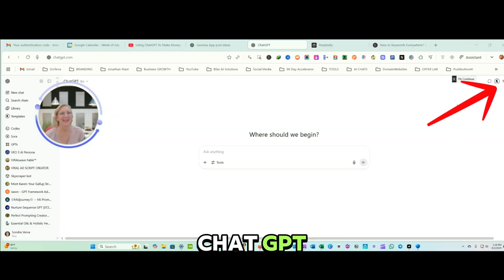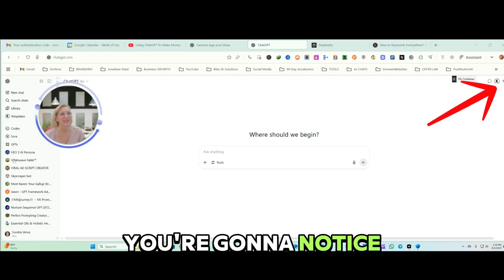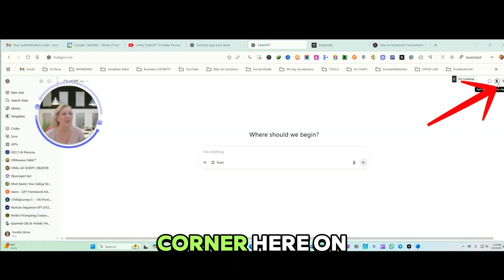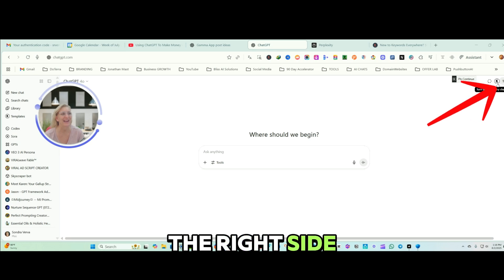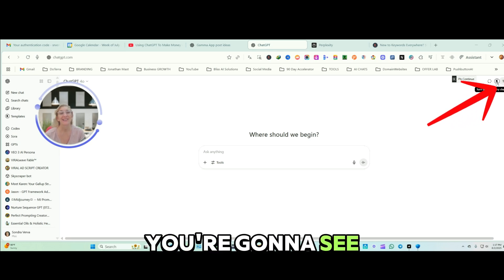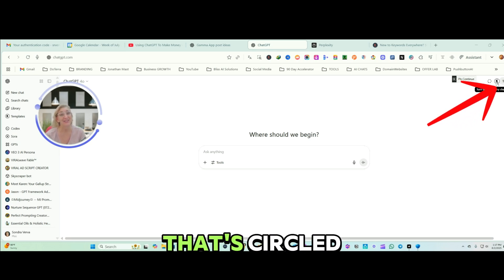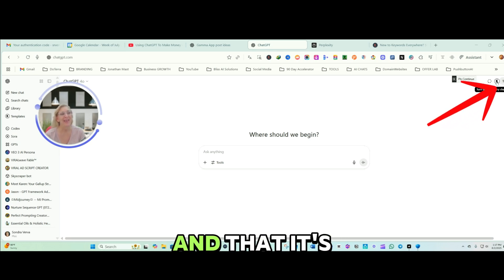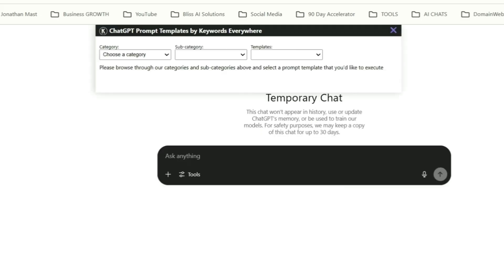We're inside of ChatGPT. You're going to notice in the upper corner here on the right side, you're going to see the letter K that's circled. And that's going to turn on the templates from Keywords Everywhere.